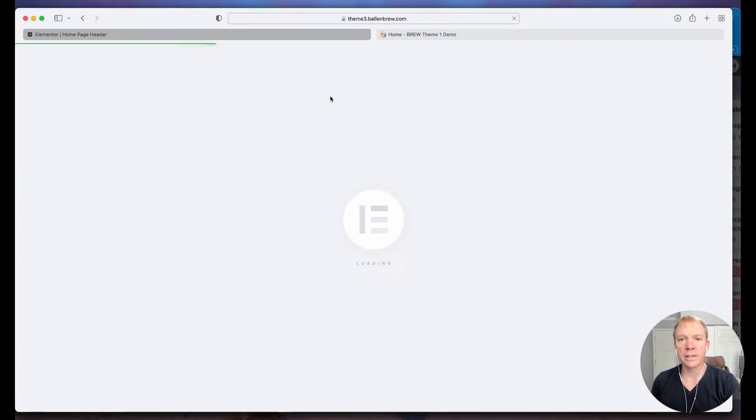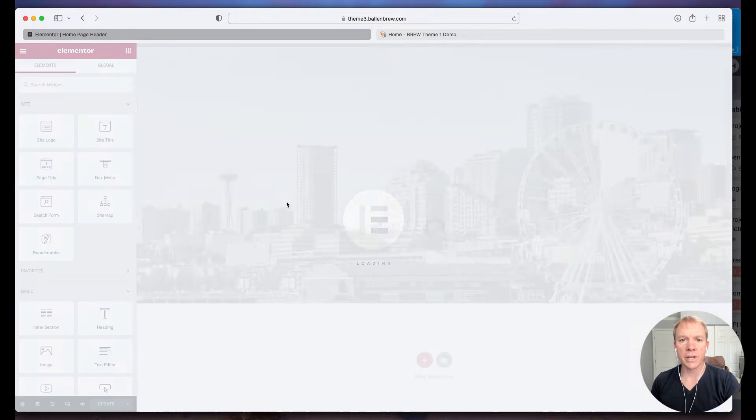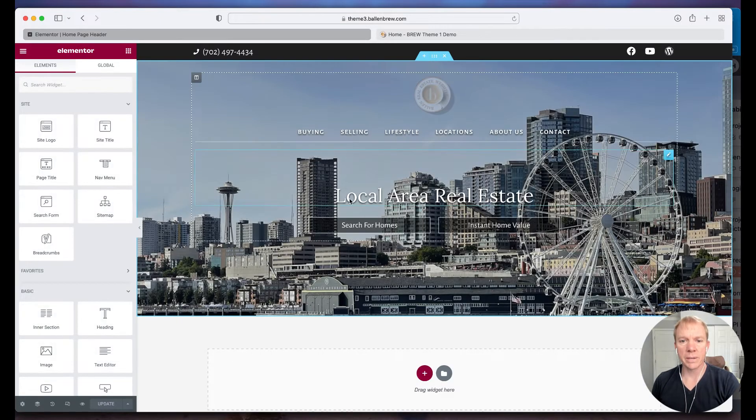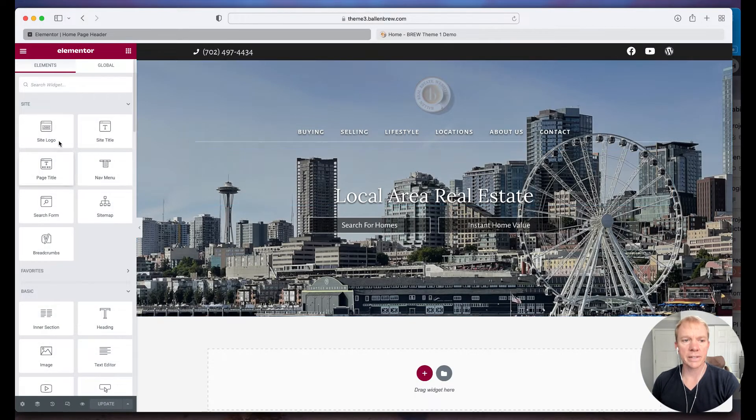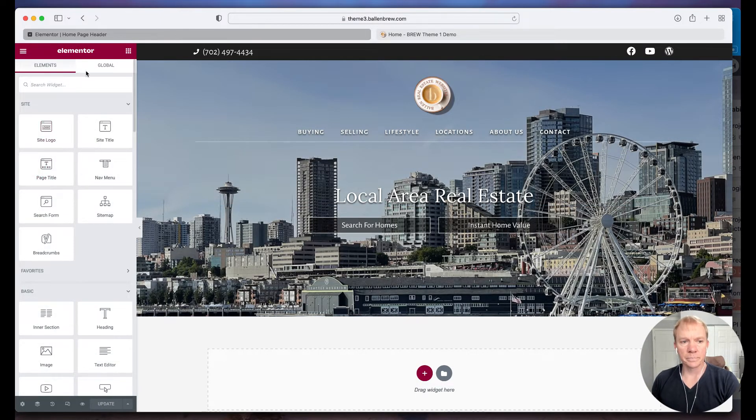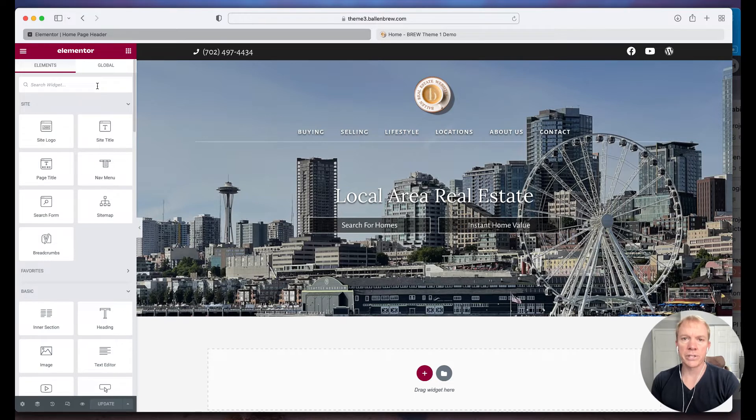Now when I click on that it gives me, brings up my Elementor interface. So it loads the page here on the right hand side and it loads all the widgets and elements over here on the left hand side.